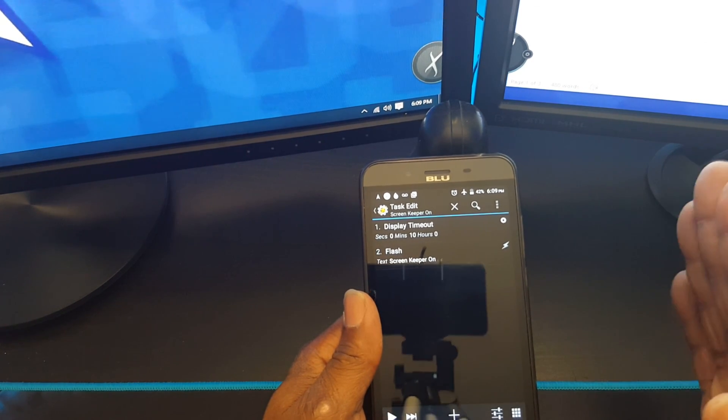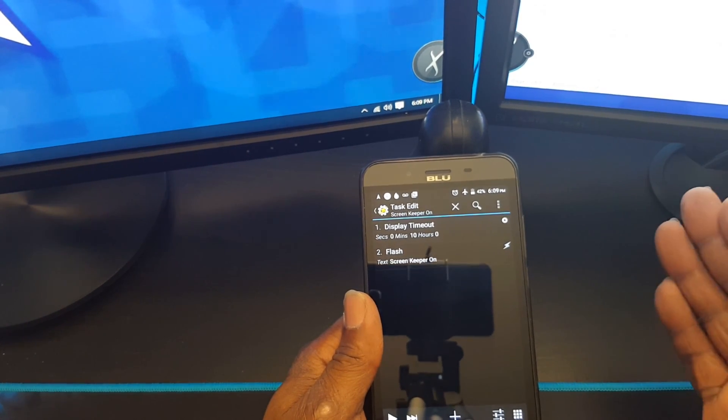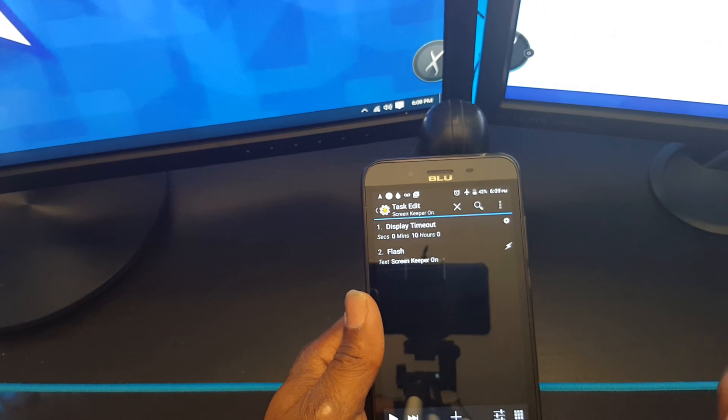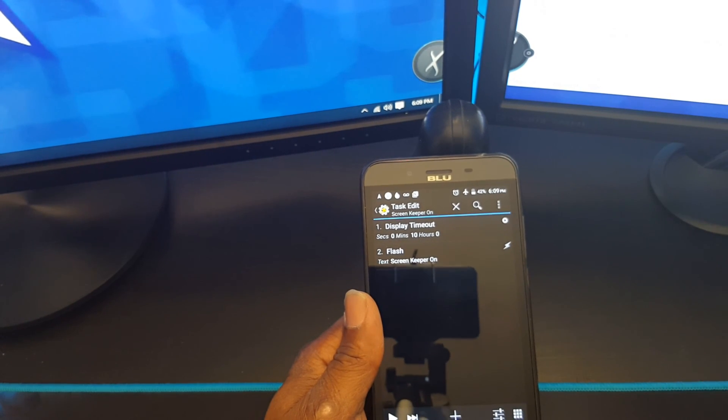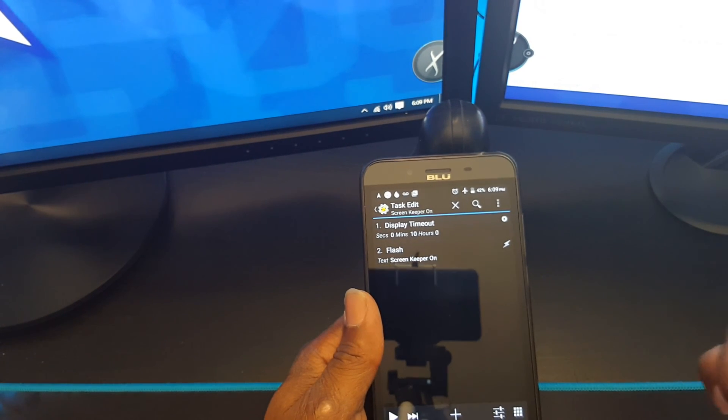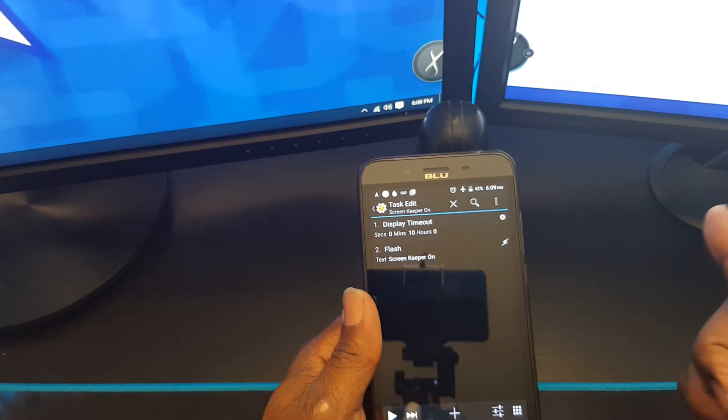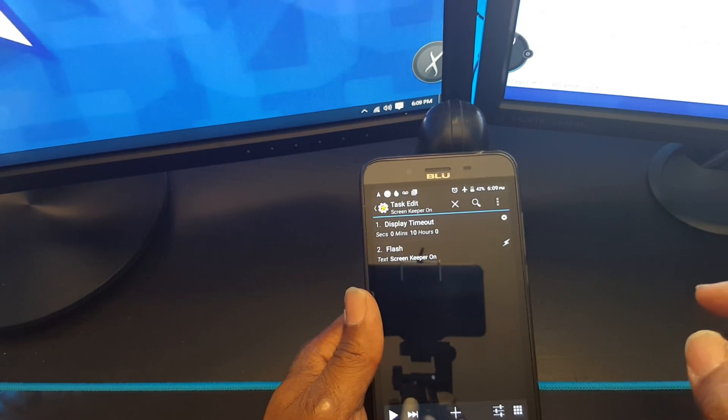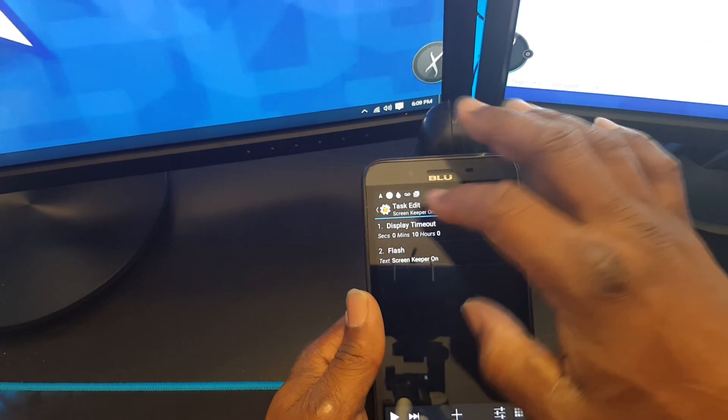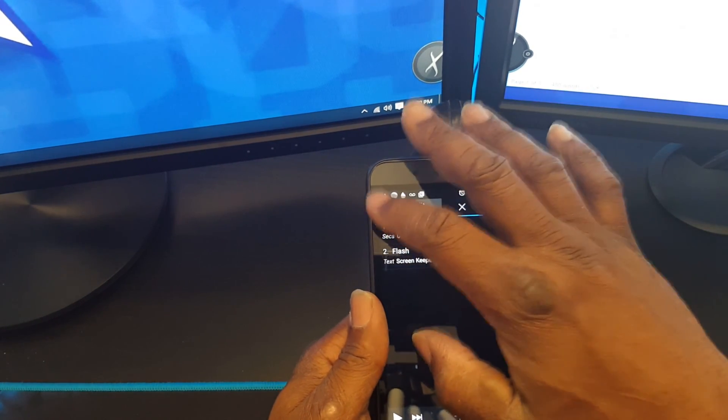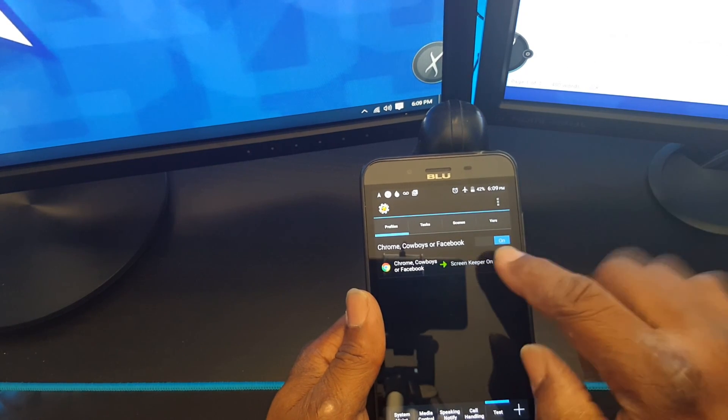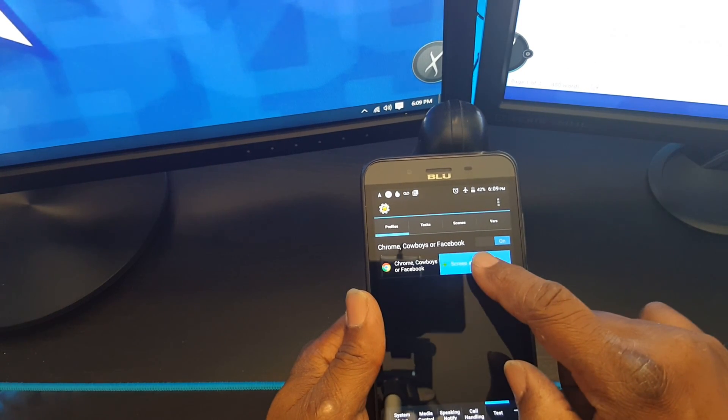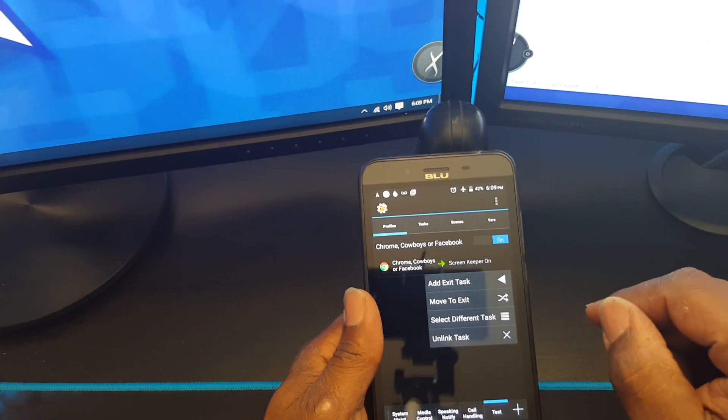Now if you exit those apps, I wanted to also go back to the default setting, which is one minute. So I'm going to have to create an exit task. Hit the back, long press on screen keep on task, add exit task, new task.